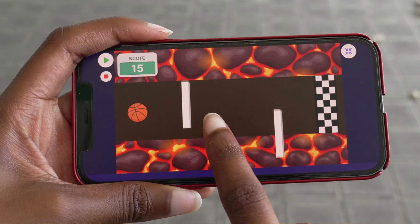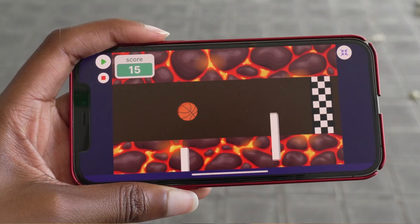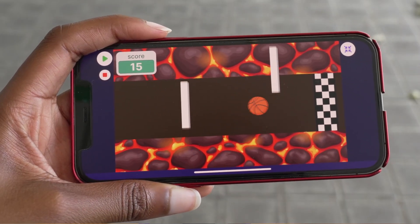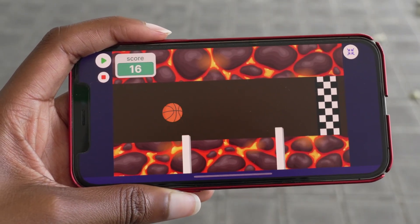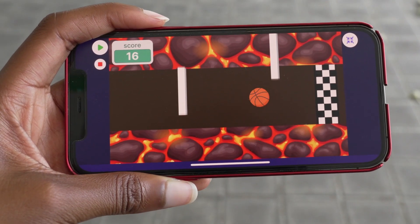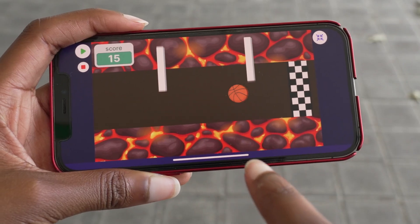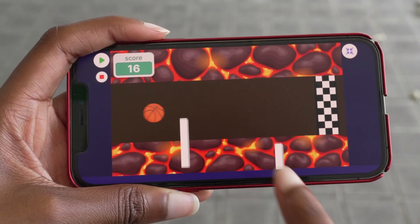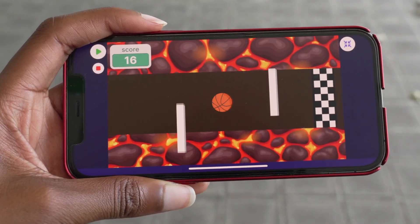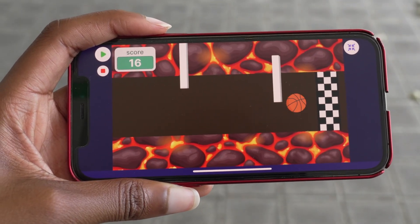Hey everyone, I'm Eric and I'm Zinnia, and today we wanted to show you how to make this obstacle course game in OctoStudio. The project we'll be making: you tap on the screen to have this sprite roll across the screen, and you're trying to time it so that it goes through the moving obstacles and makes it to the finish line.